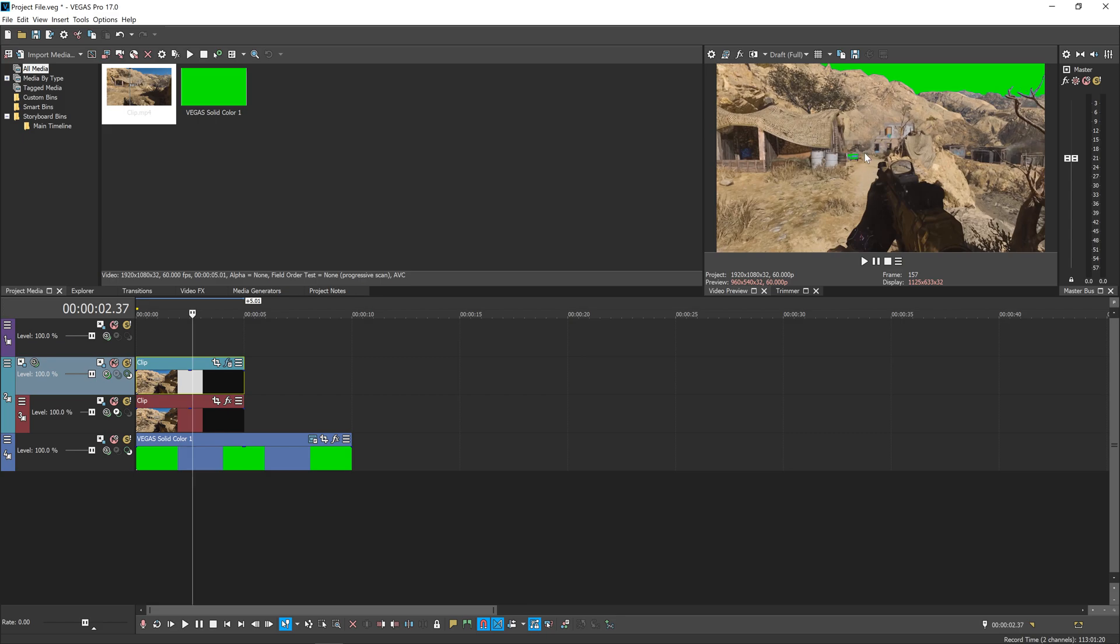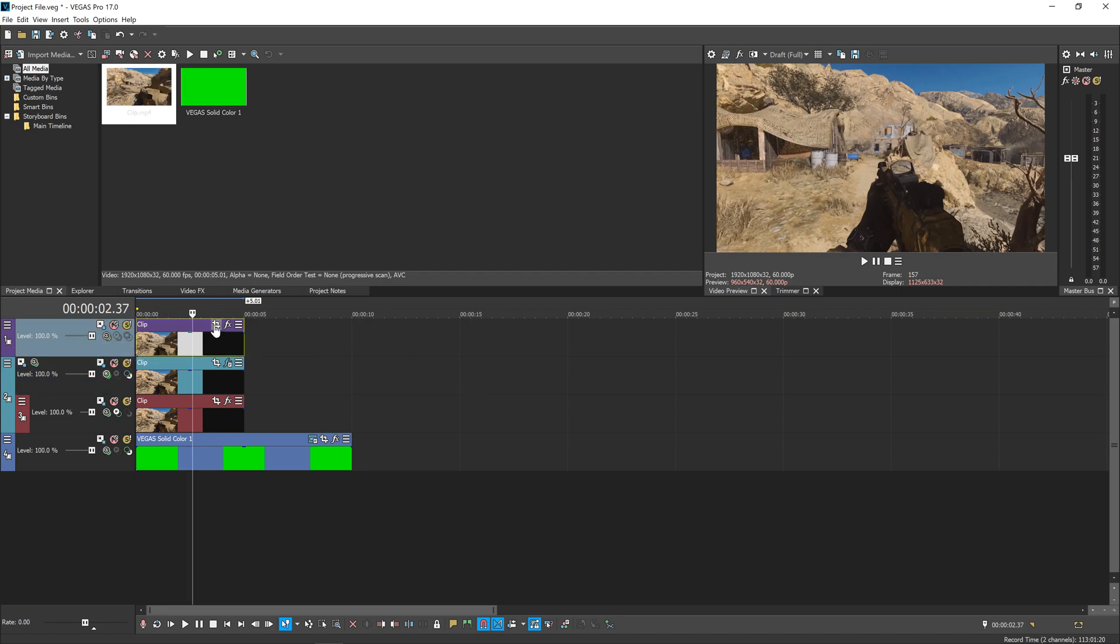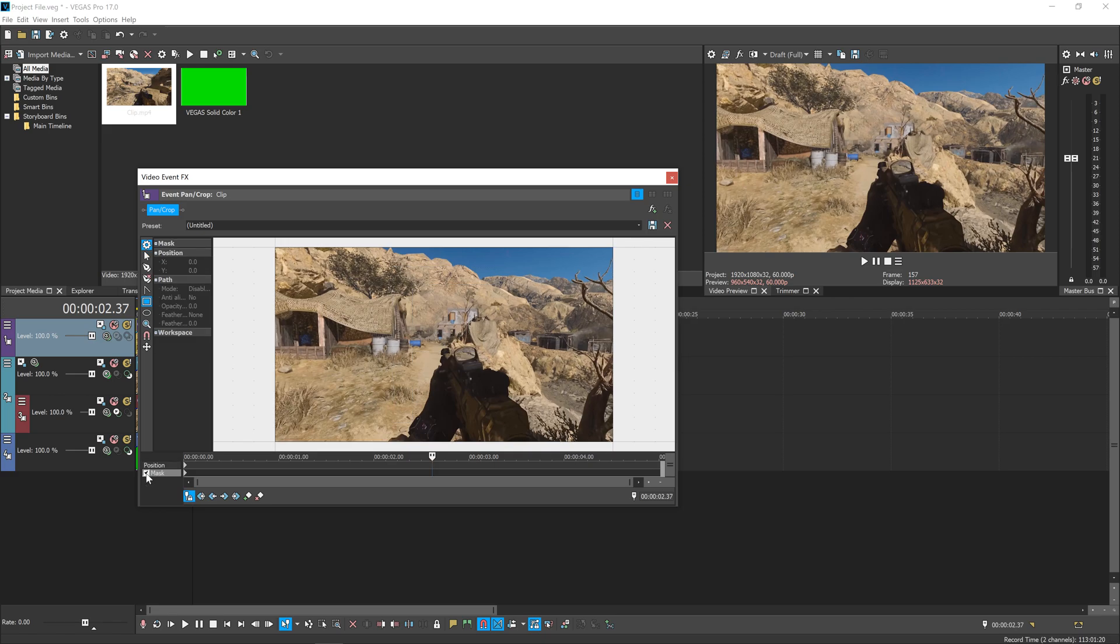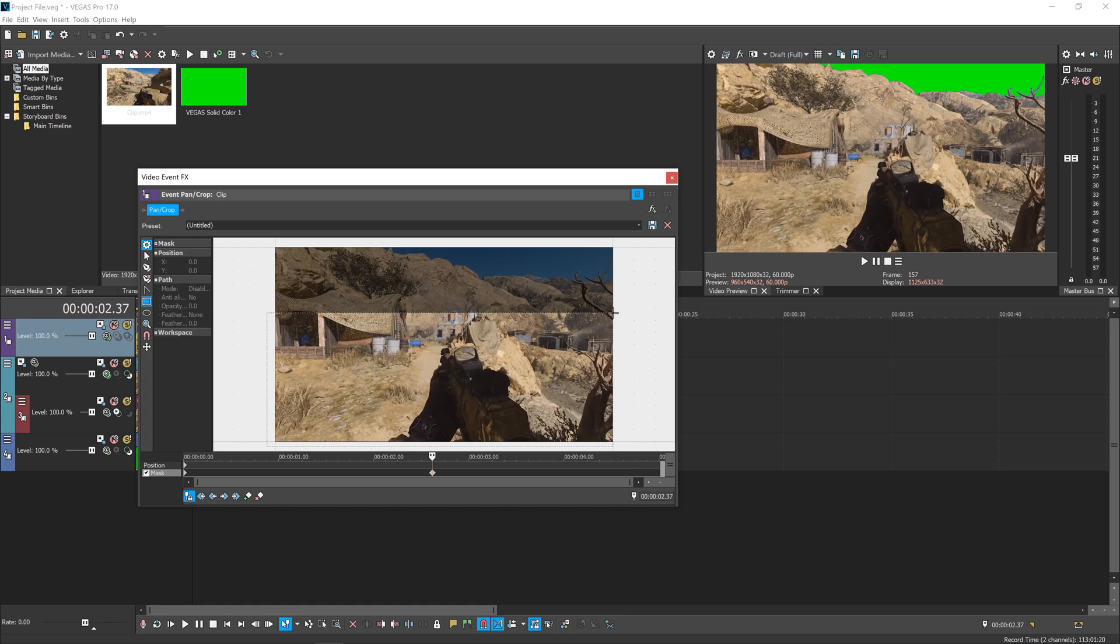But we still have these little artifacts, a little bit of green showing through. To fix that, drag another fresh version of the clip and put it on the first layer. Click on the Event Pan/Crop button over here. We're going to create a mask—select a rectangle and then select the bottom half or so of your footage.